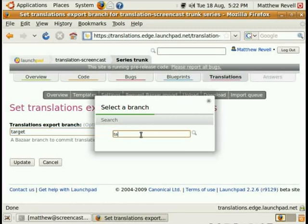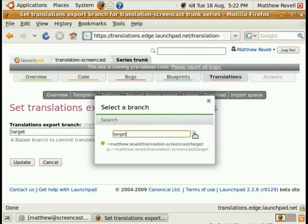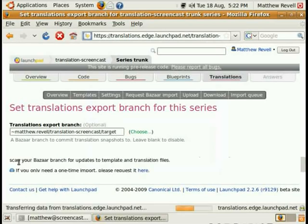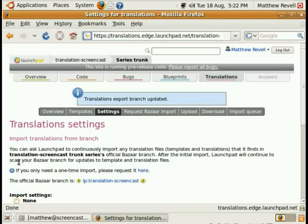I'll just use the little search box. Type in 'target', search, and there it is. Select that, click update, and there we have it. Launchpad will now export those translations to that Bazaar branch.